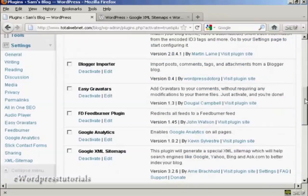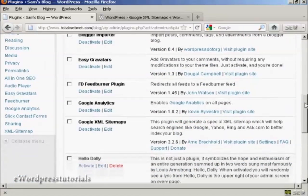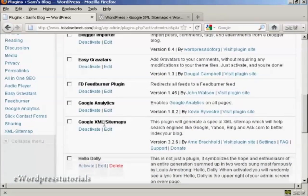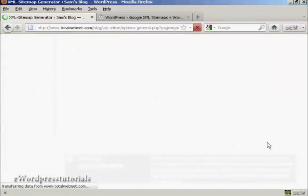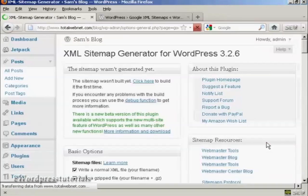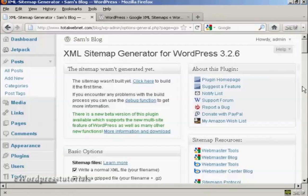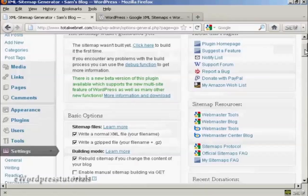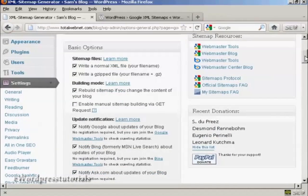So if I come down here to Google XML Sitemaps and then come here to settings. You can actually just leave it all at the default settings if you wish, but you can also customize it as well.